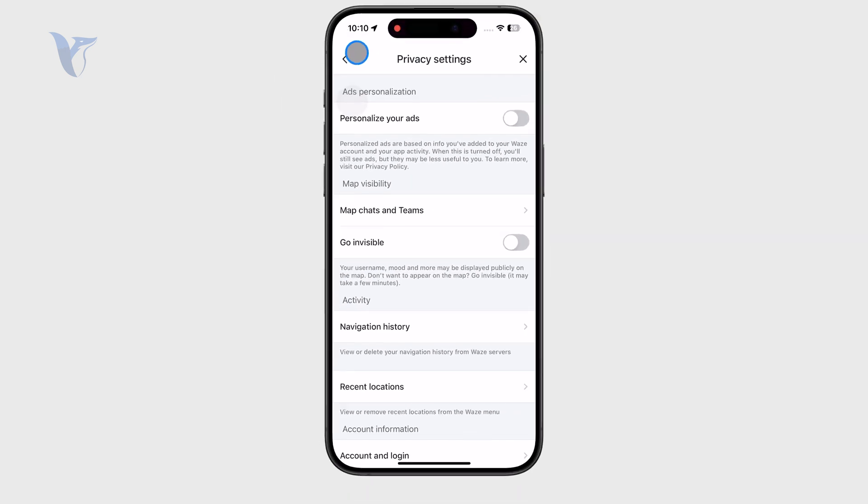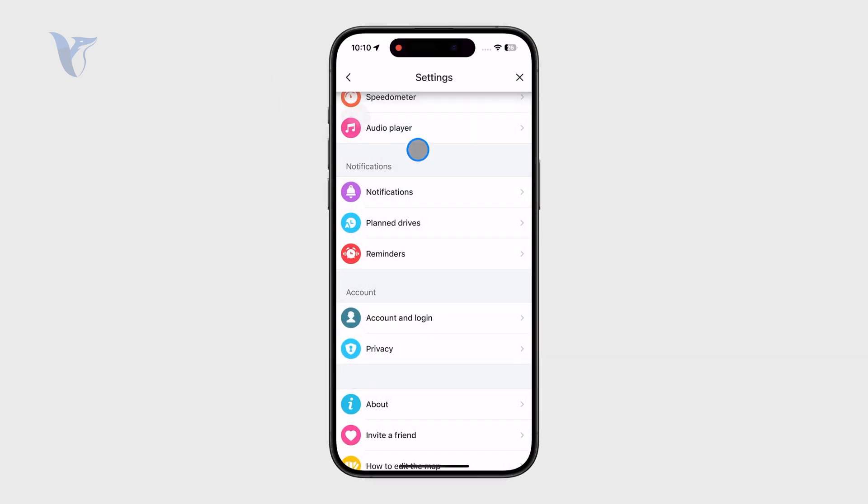But you should know that there isn't any button or option to just click and clear the cache of the application.